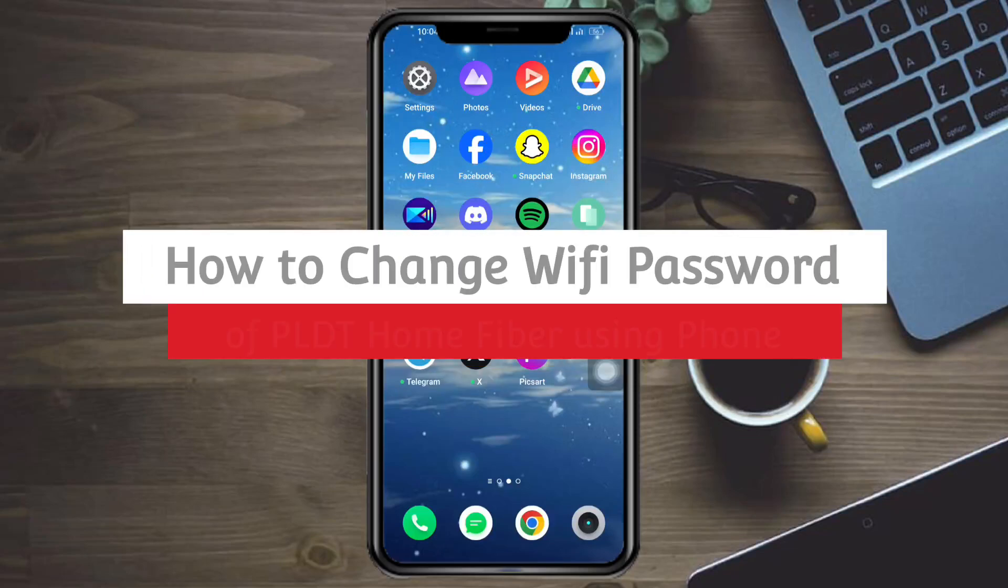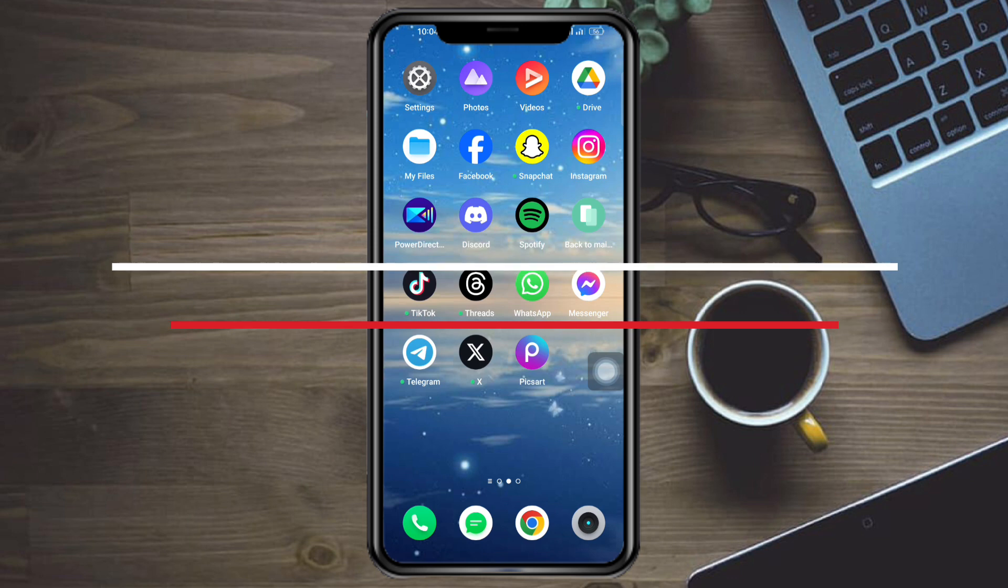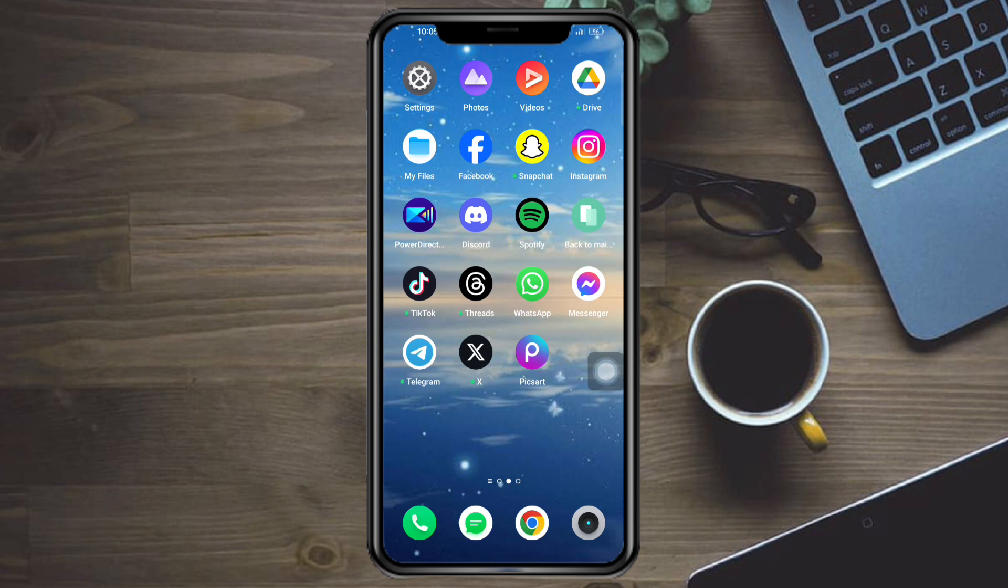How to change WiFi password of PLDT Home Fiber WiFi. Hi guys, in this video I'll teach you how to change your WiFi password of your PLDT Home Fiber WiFi. If you want to learn how it's done, just watch this video until the end. It's pretty quick and simple, so let's go.